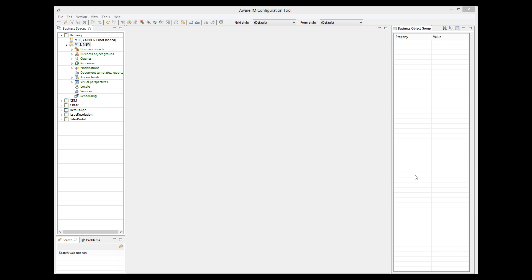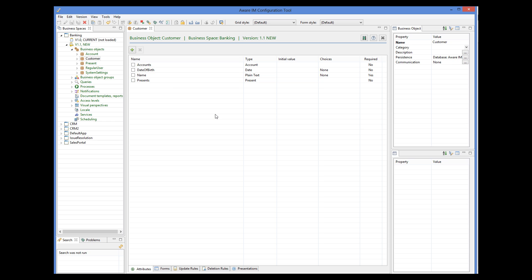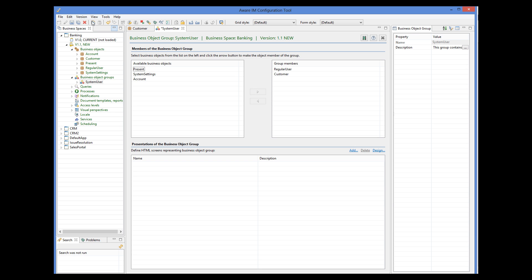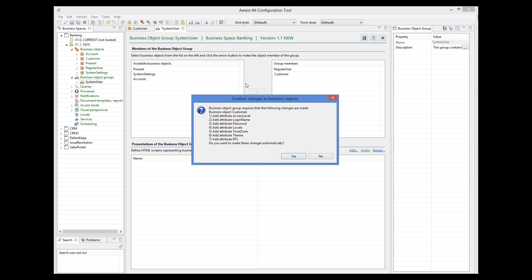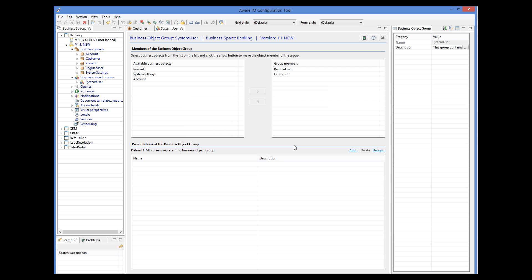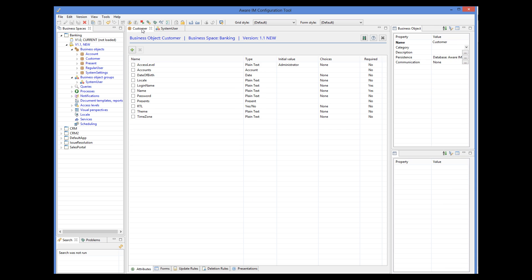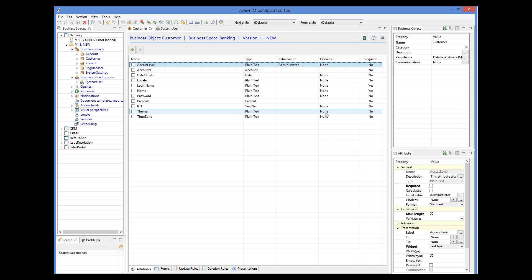Let's now look at the customer access level. We already have the object representing the customer. We want this object to log into the system with the customer access level, not the regular user object. All we have to do to support this is add our custom object to the system user business object group. Note that as soon as I do this, Aware.i.am automatically adds a number of required attributes to the custom object, including login name, password, and access level. We want all customers to have the customer access level, so we set the initial value of the access level attribute to customer.